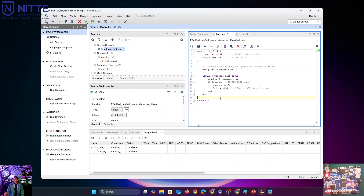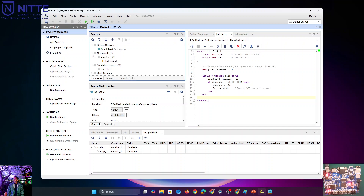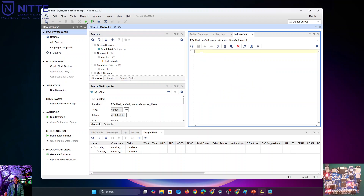We save the Verilog file — it's ready. Now we move to the constraints file. In the project manager under sources, click the constraints drop-down, then the sub-drop-down, and double-click 'LED constraint' to open that file. I have another code ready for the constraints.